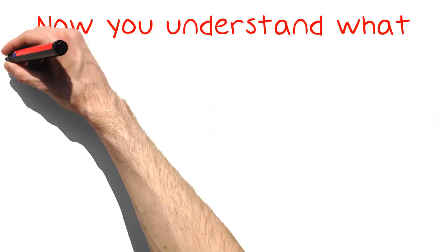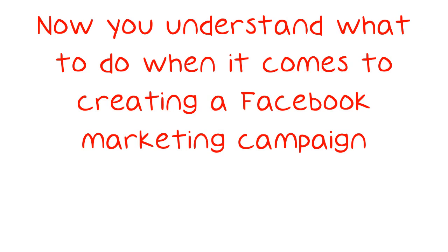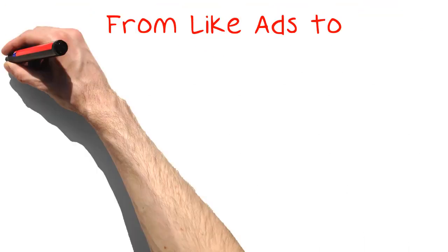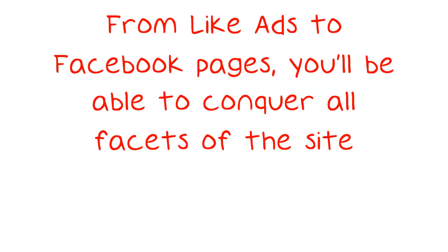Now you understand what to do when it comes to creating a Facebook marketing campaign. From like ads to Facebook pages, you will be able to conquer all facets of the site.